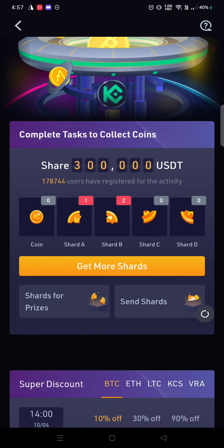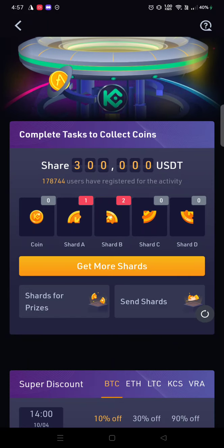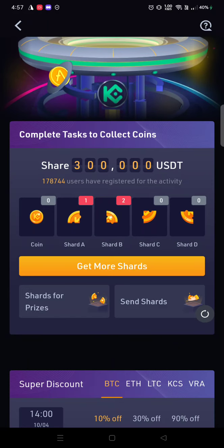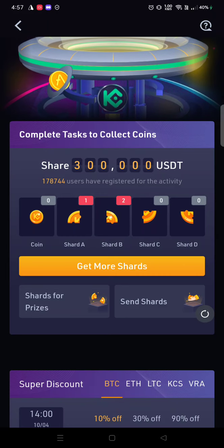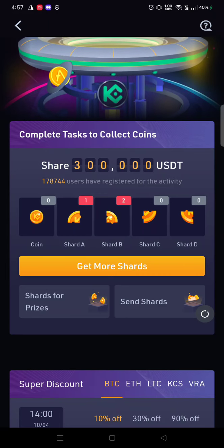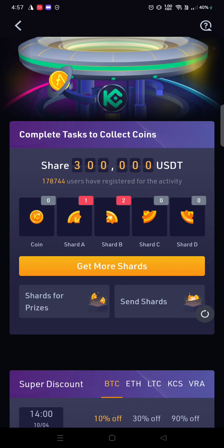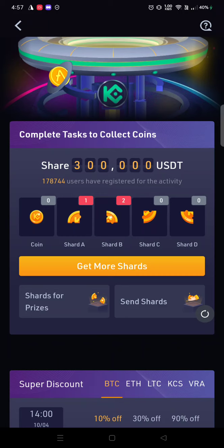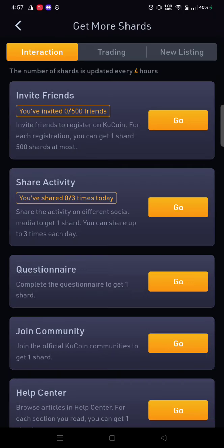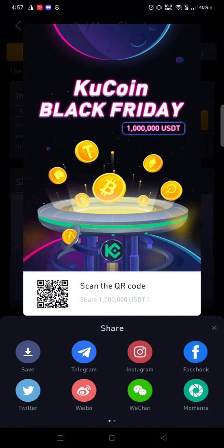If you have shards A, B, C, and D — one piece each — okay, I have shard A one piece and shard B two pieces. You need to click on 'Get More Shards', then go to the share activity.